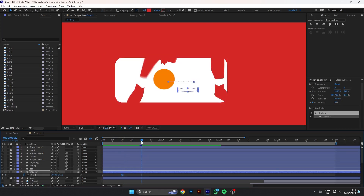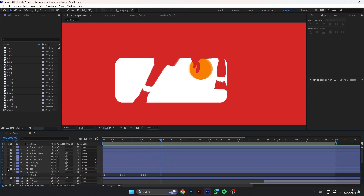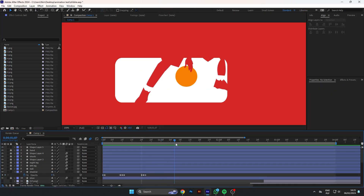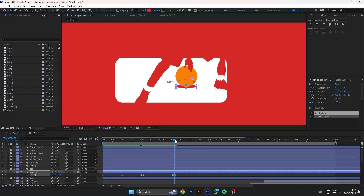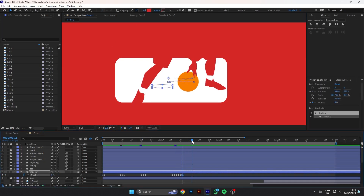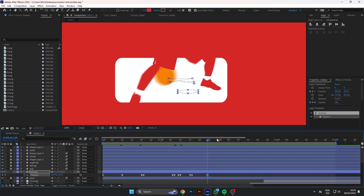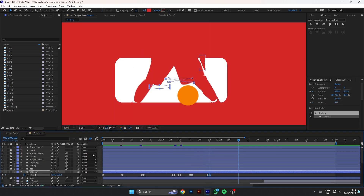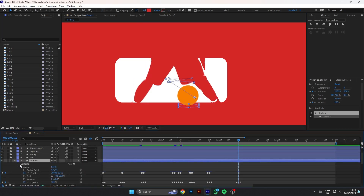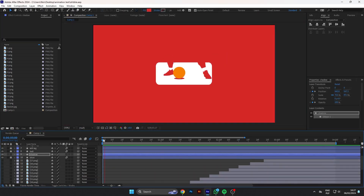Here is also where we will use the same technique as before to create the shadow. Now we have our logo animation — let's make him dance!